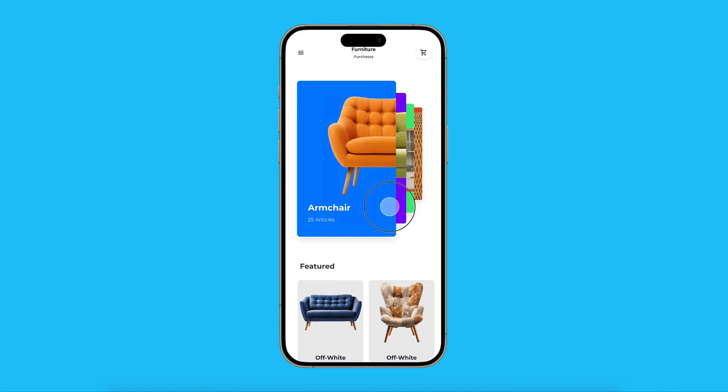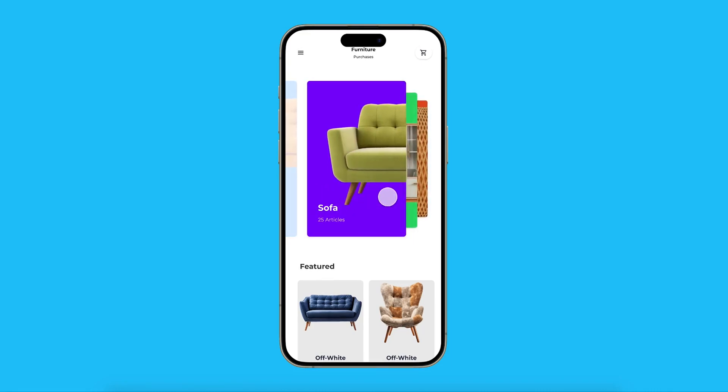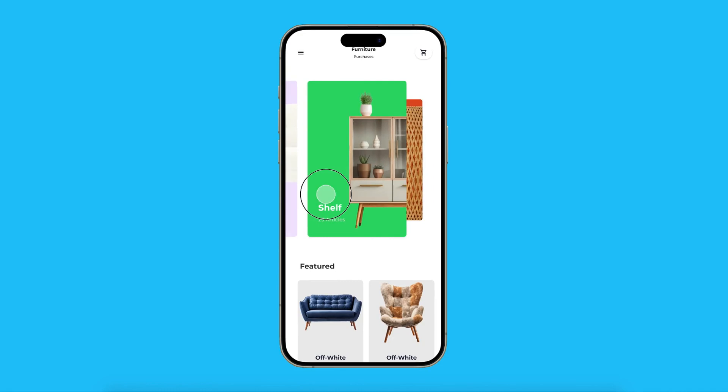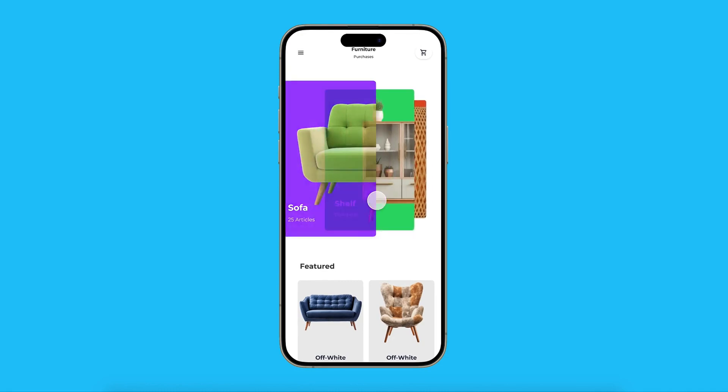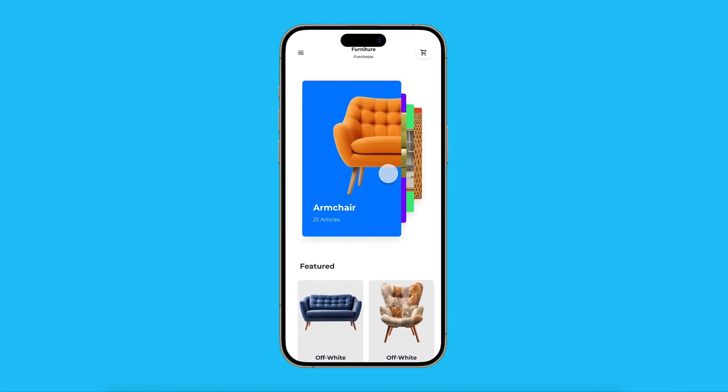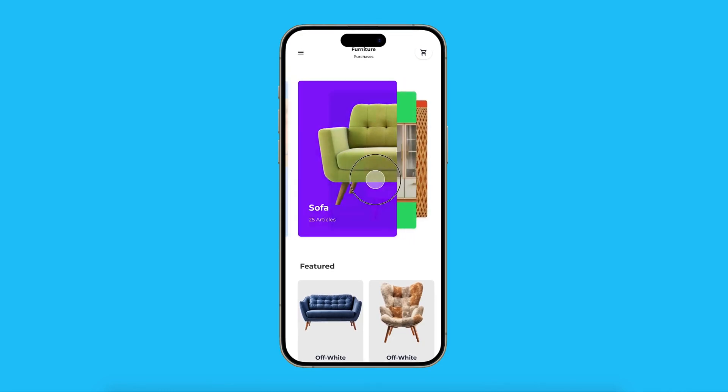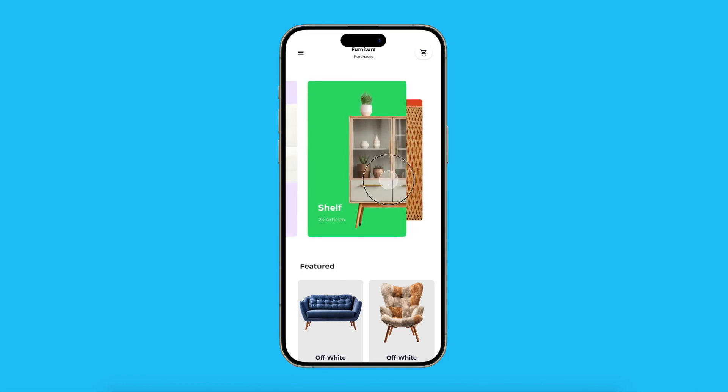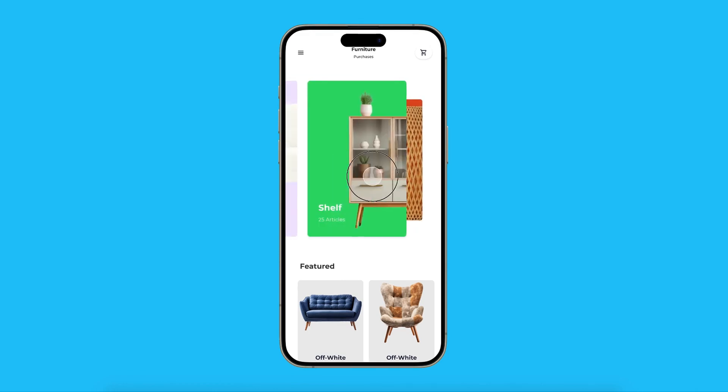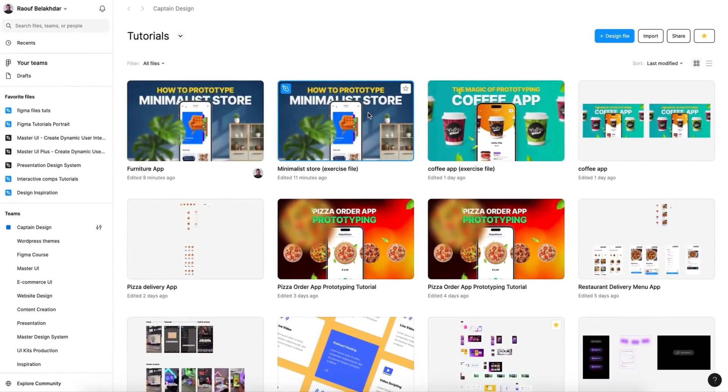Hi, in today's video I want to show you how to create this flip card carousel using Figma prototype. All right, before starting please go to the description down below this video and download the exercise file and upload it to Figma.